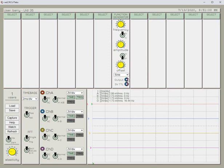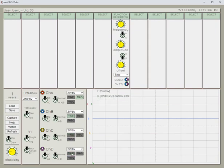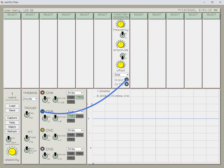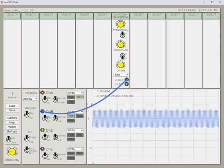I just want to measure one output, so I think I'll turn off channel A, channel C, and channel D. Now I just have a readout for channel B, and I'll use channel B to look at the output of the function generator.